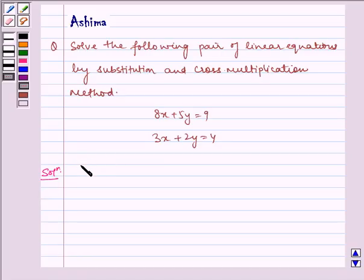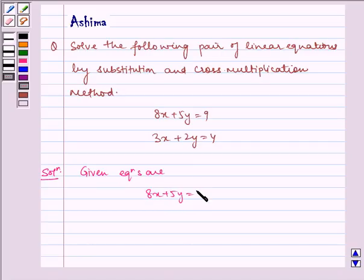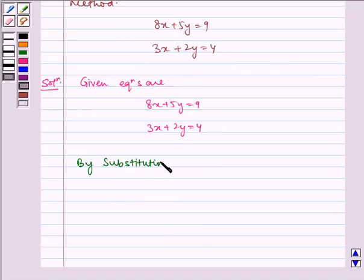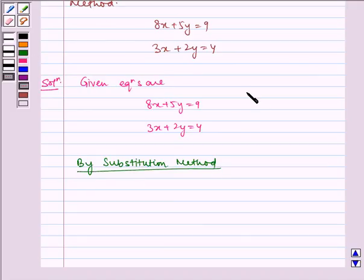Now let us write the solution. The given equations are 8x plus 5y is equal to 9, and 3x plus 2y is equal to 4. Now first solving it by substitution method. Let us name the first equation as equation 1 and the second as equation 2.